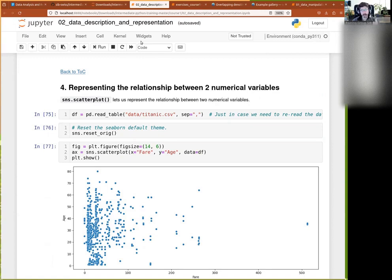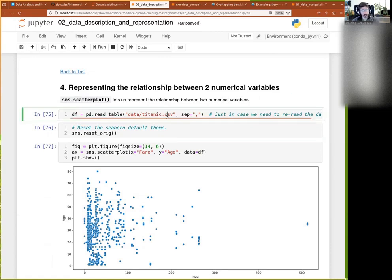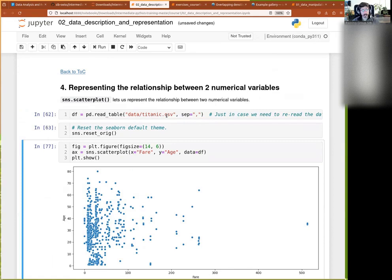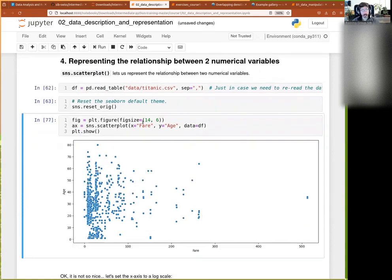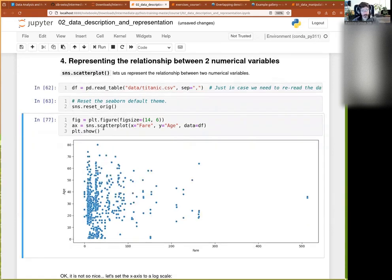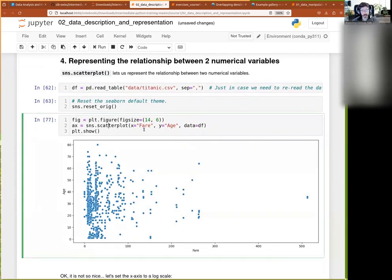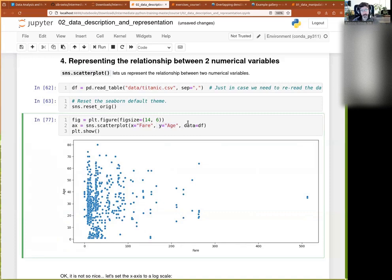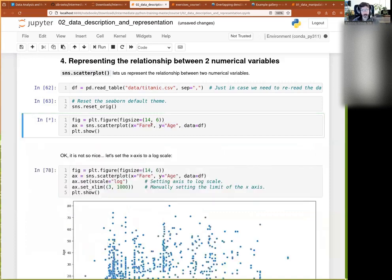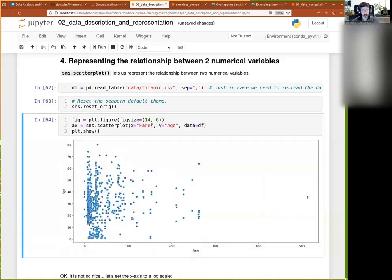Now, of course, a lot of time we want to show the relationship between two numerical variables. So, for that, I just here reset the default theme because we had changed it before. We have the scatter plot, quite classical one, you just show dots of points. And so, for this, you give your X and your Y. It's always kind of the same syntax. You give your data, your X, your Y, and you get shown whatever you have there.